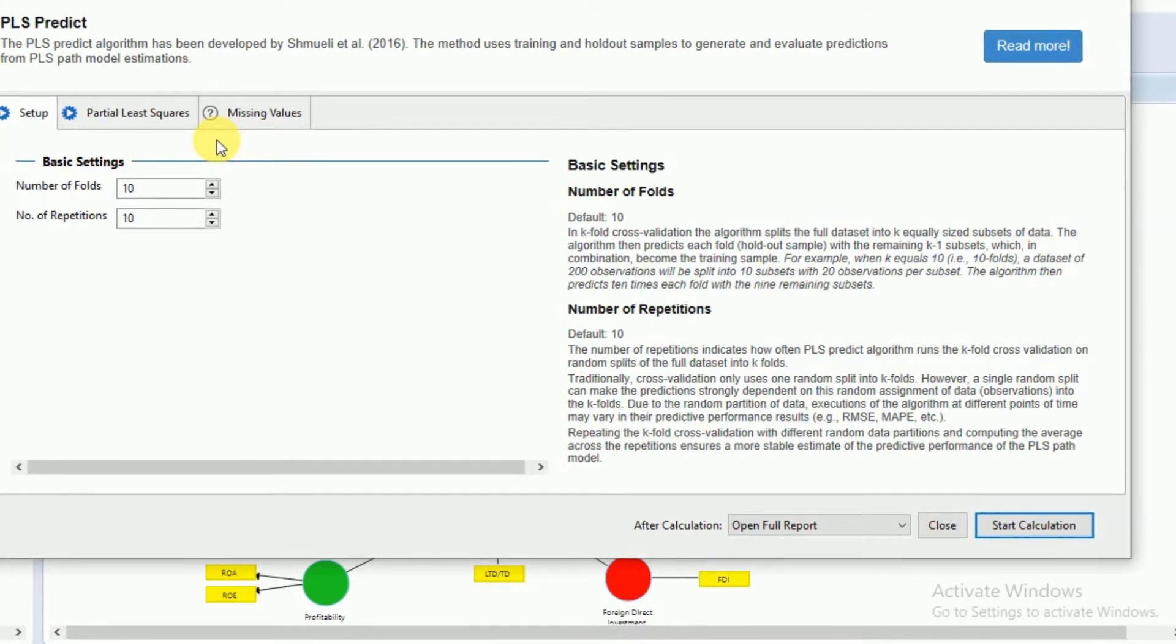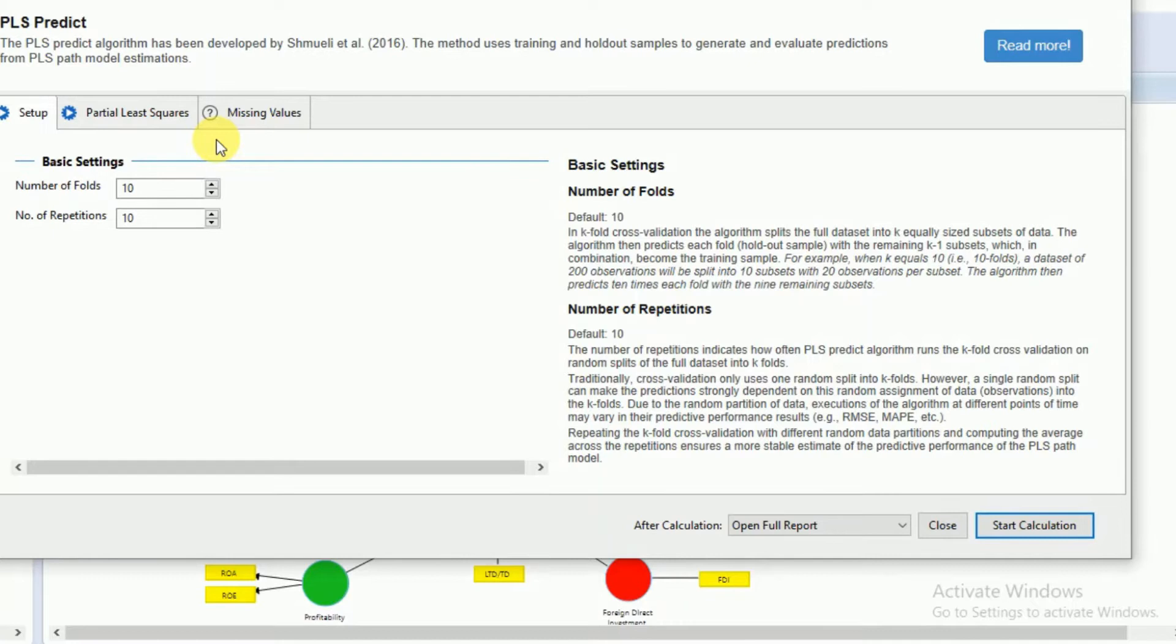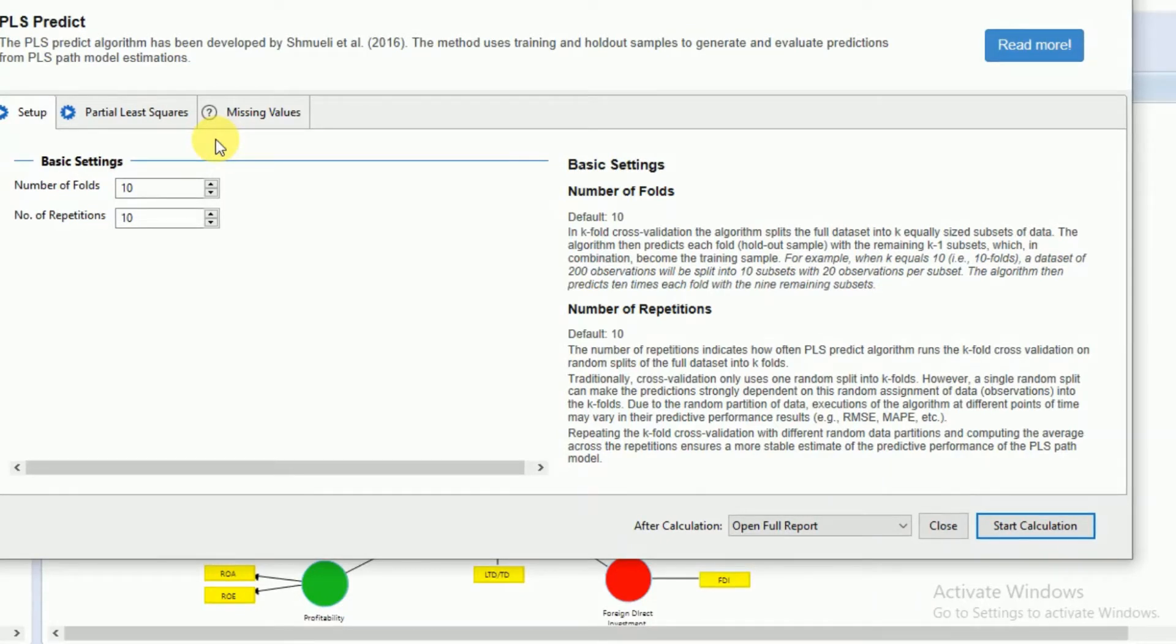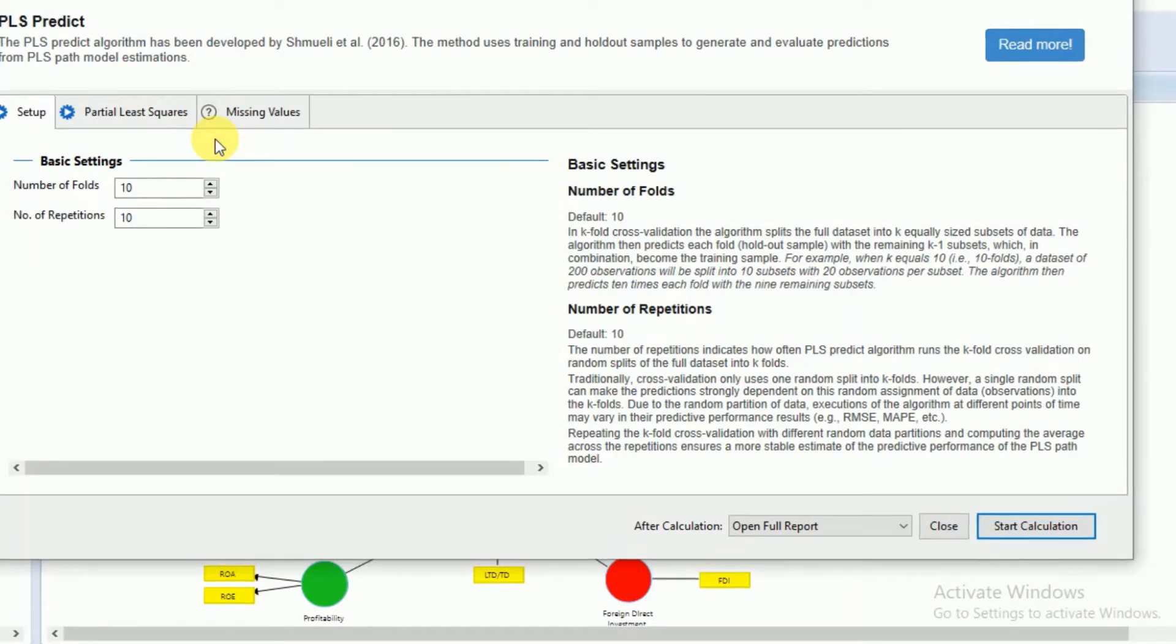This division of data set into subgroups is an arbitrary procedure and can cause inappropriate results in presence of multiple divisions. Hence, PLS Predict runs cross validation several times to remove the probability of wrong results.